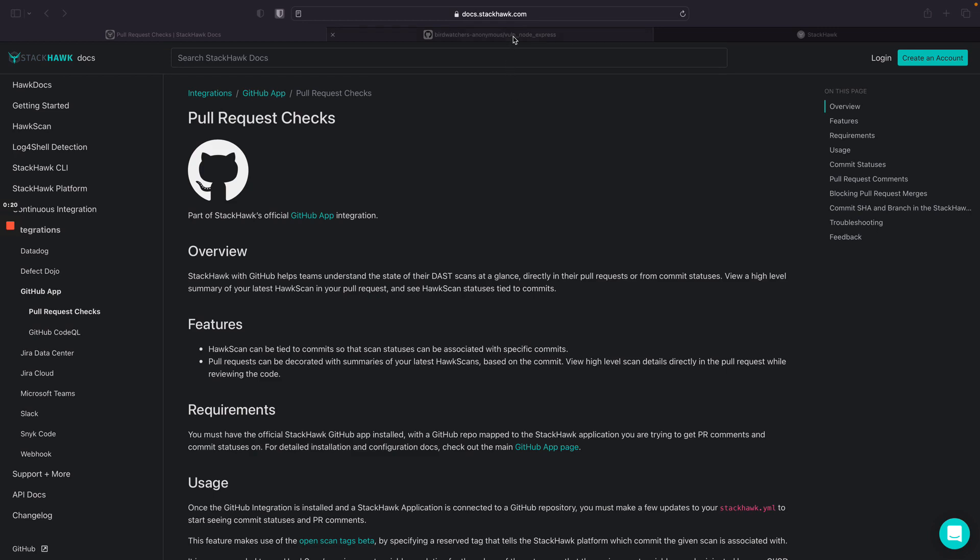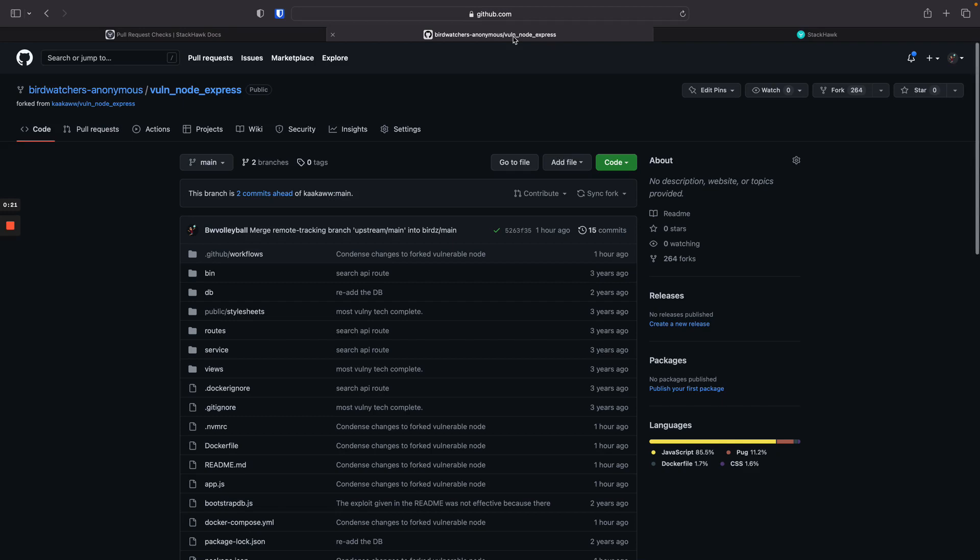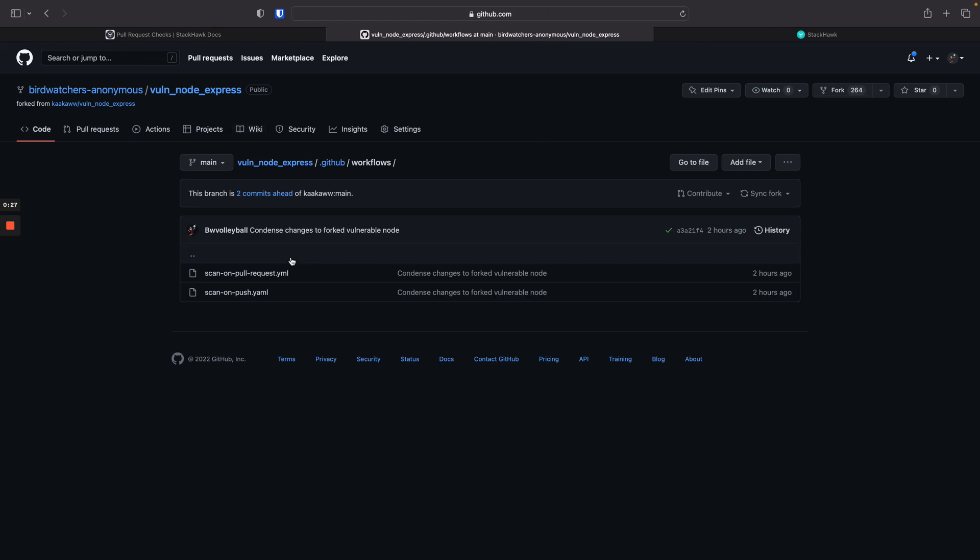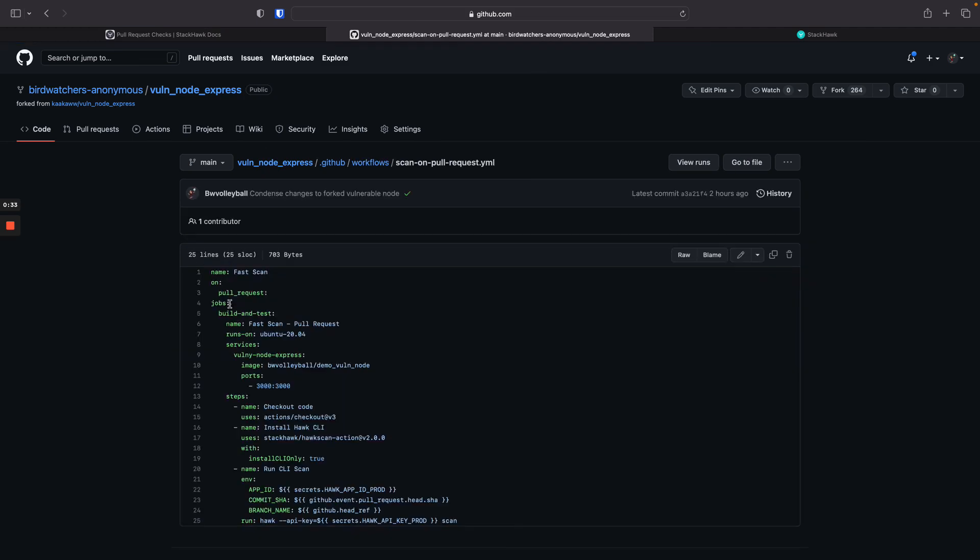Going over the setup here, I have my service under scan in GitHub with a StackHawk YAML and a build script. So I'm using GitHub Actions for this demo, but you can use any CI CD provider.